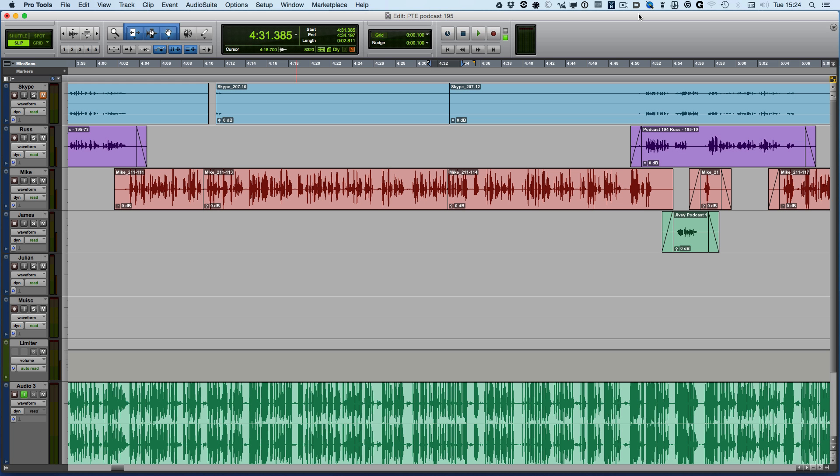Hi it's Mike and today I want to take a look around the new fade features that have been added in Pro Tools 12.3.